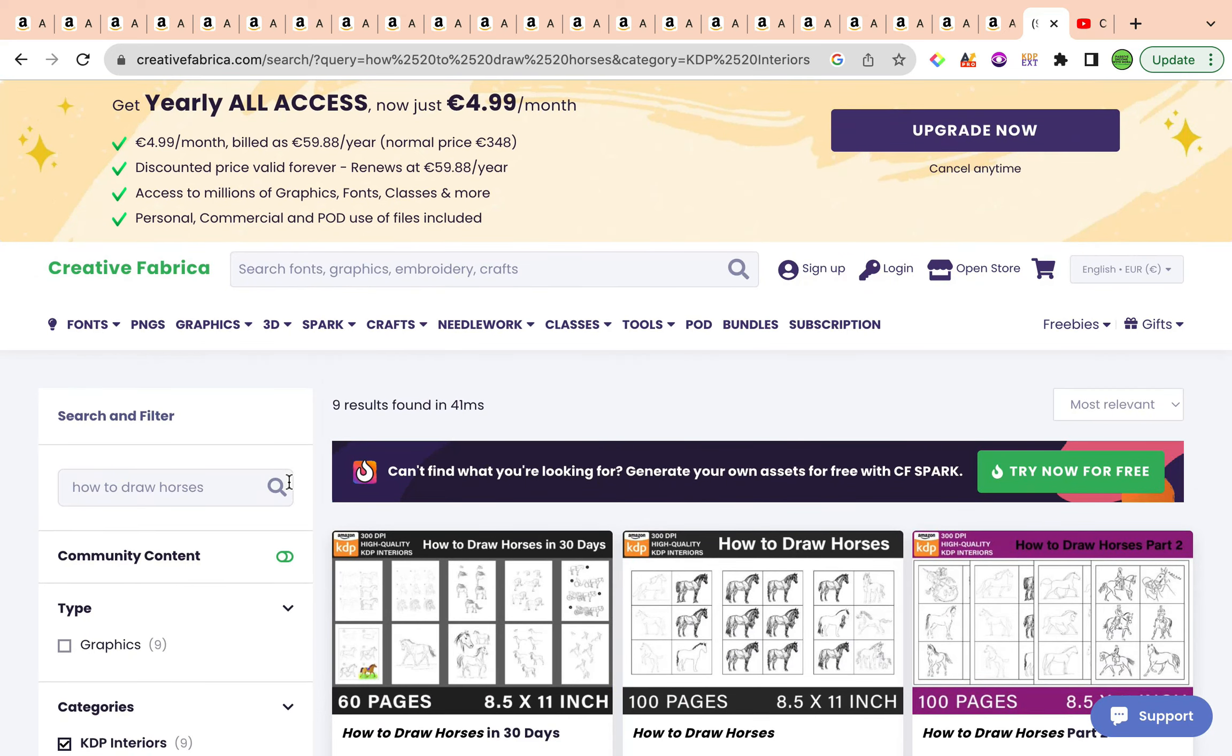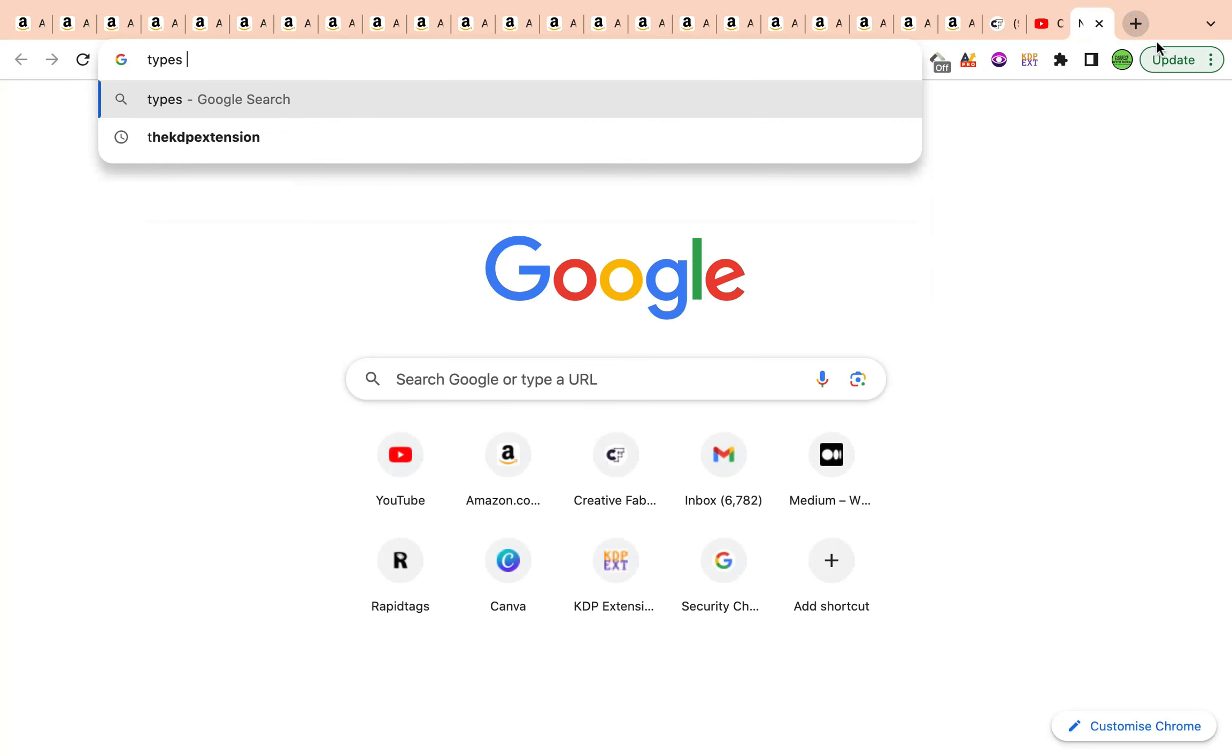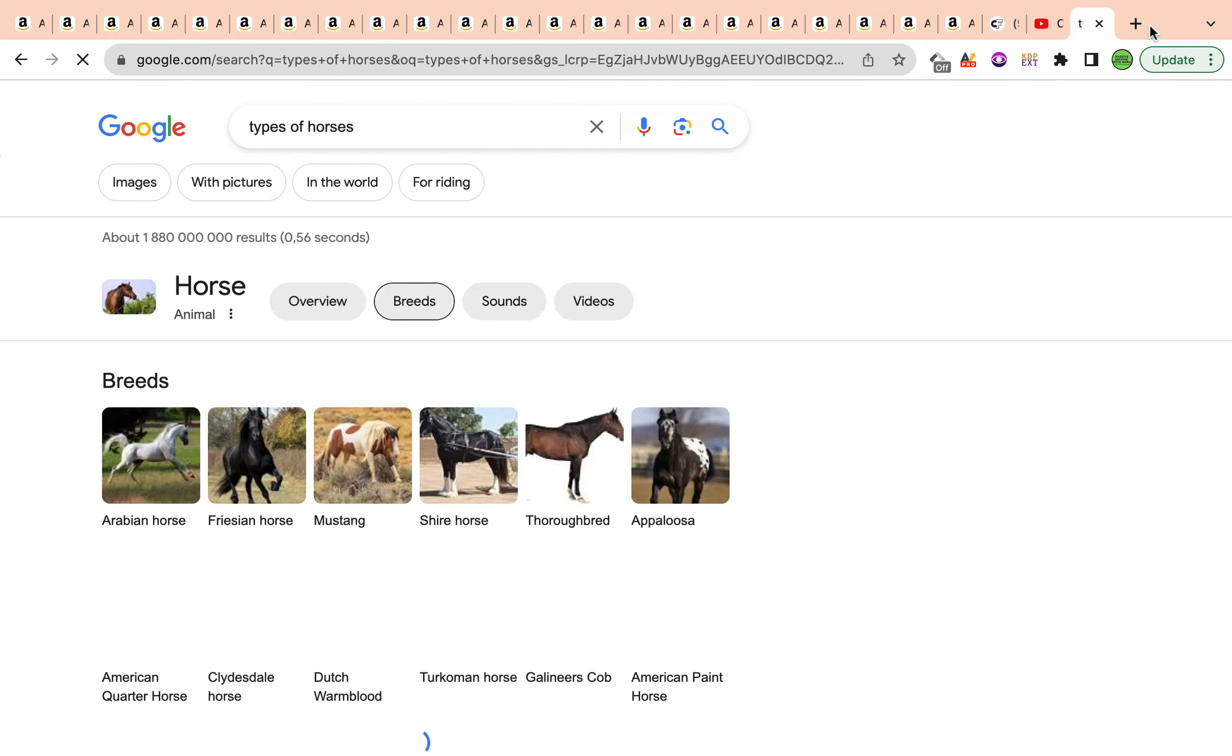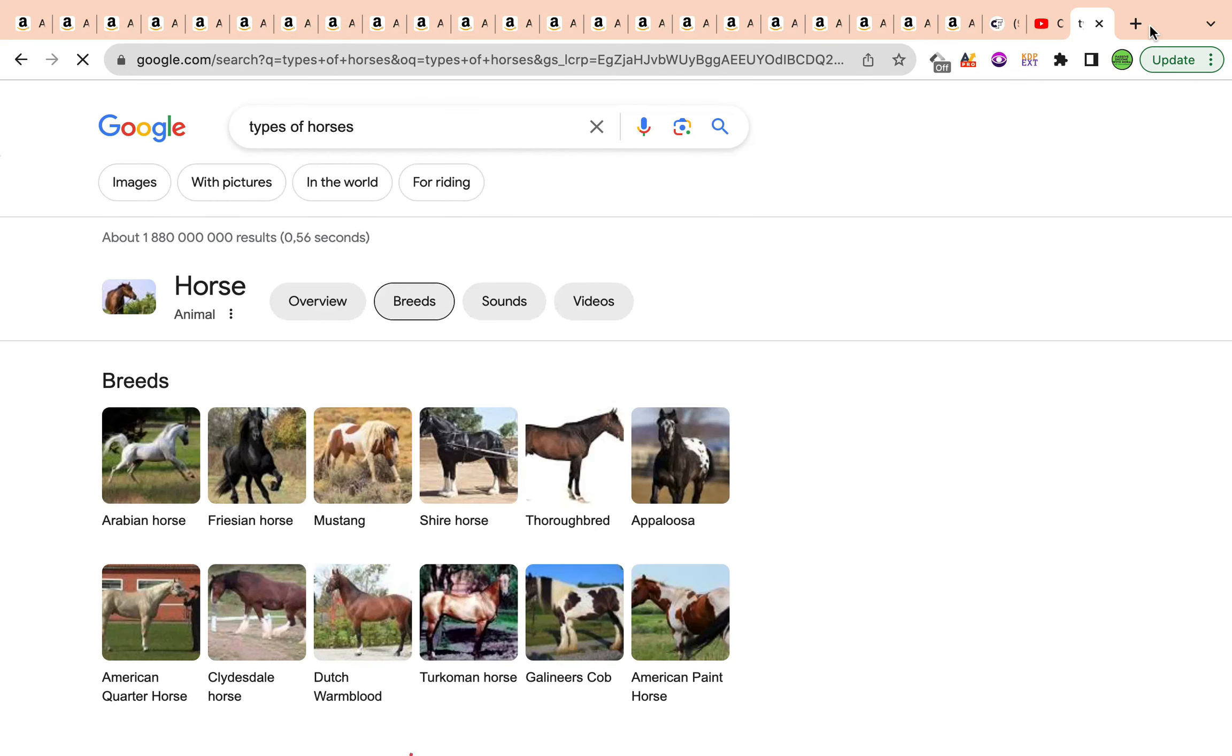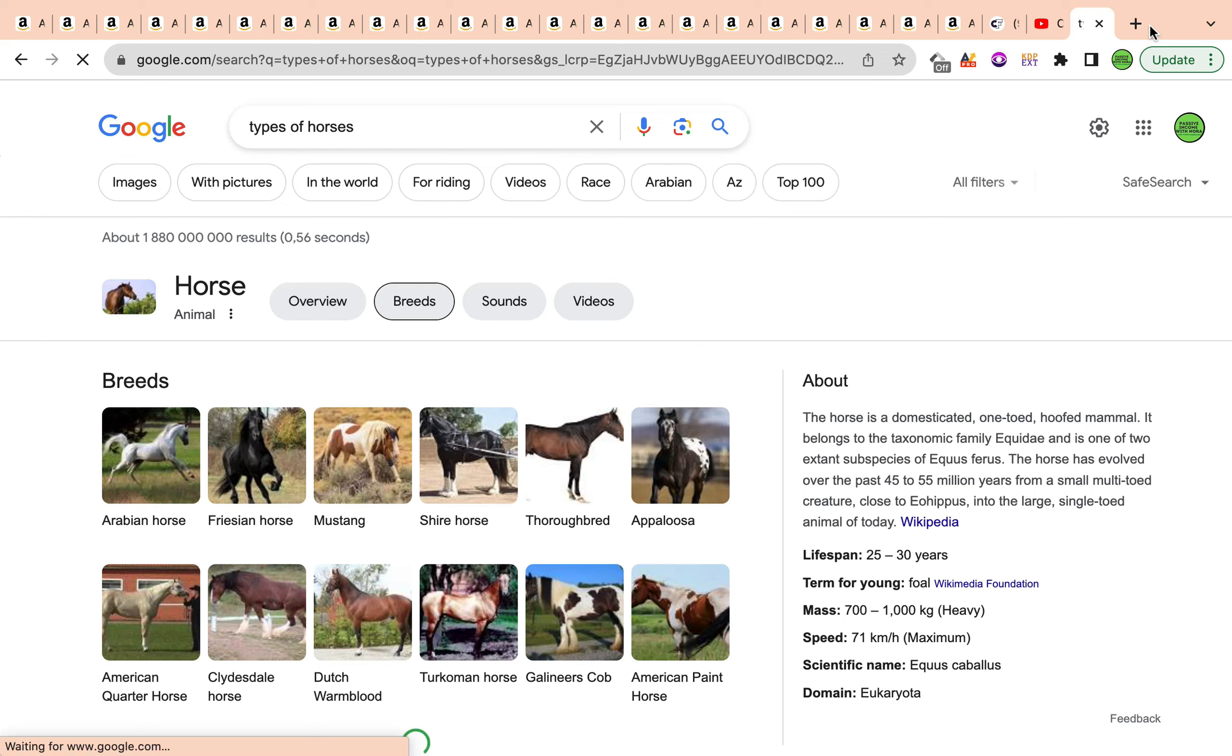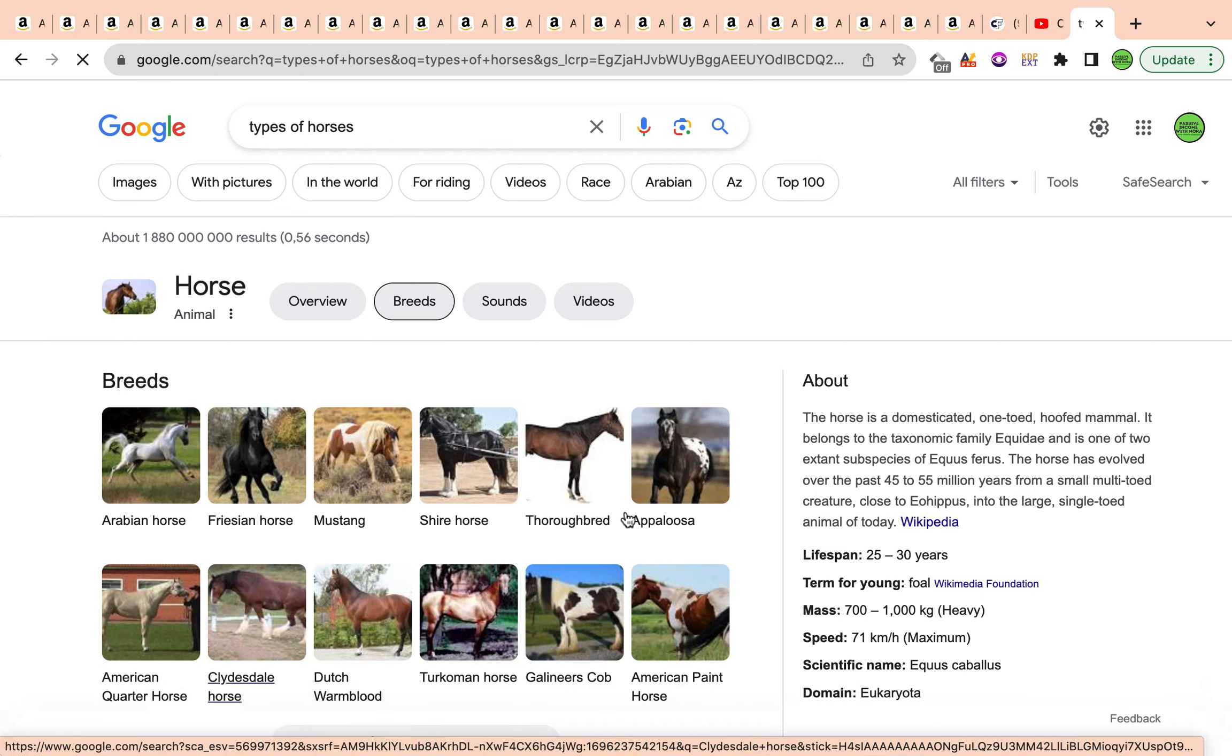What do you do if you want a specific type of horse? Let's have a look see what are the types of horses that we can be able to create for. We could also include a book that has different types of horses for children. For example, we've got the Arabian horse, the Frisian horse, the Shire, the American paint, the Turkmen, the Dutch, the American culture as well.